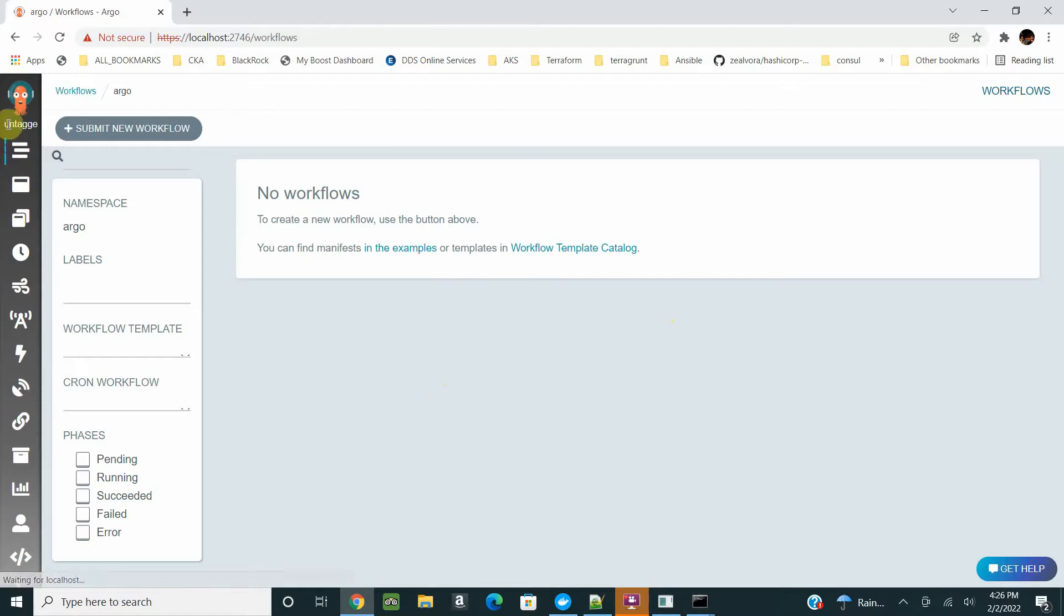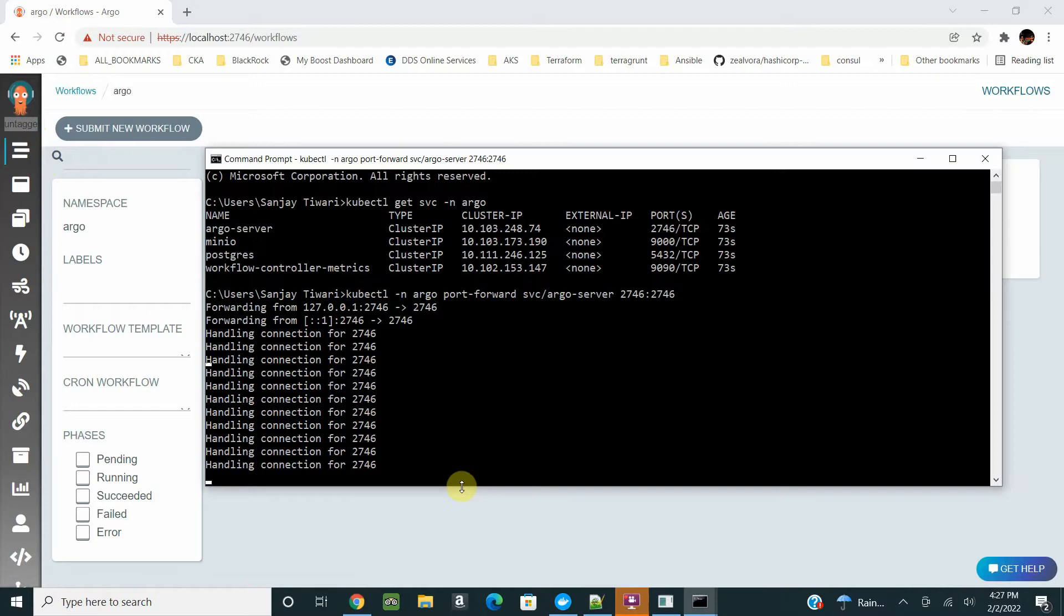That's a nice looking UI you'll get with Argo workflows. If you're downloading any new version, you might not see it as untagged.